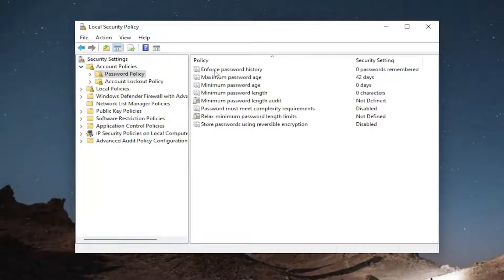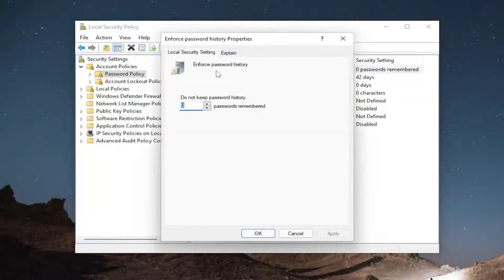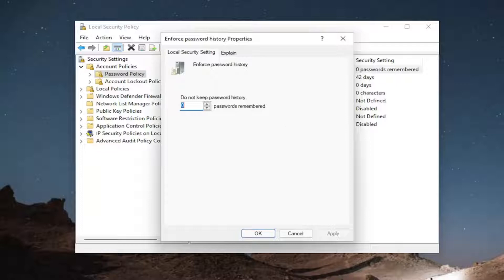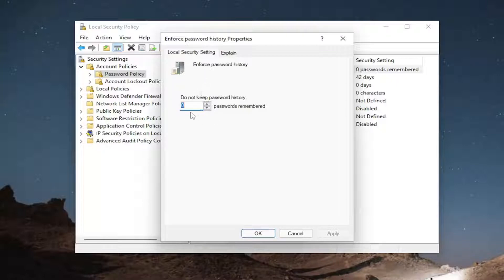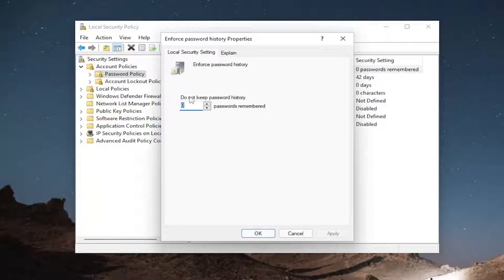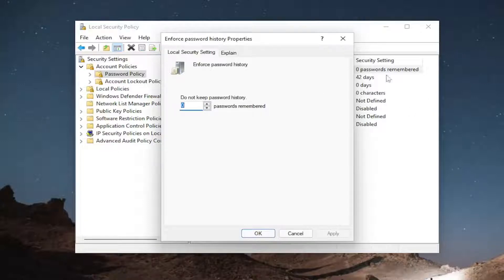Where it says enforce password policy, go ahead and double click on that. So if you want to enforce a password policy in here, you could select how many passwords you want to allow the computer to remember before it says that you're not able to use that password again. So that's basically just so you don't have to use the same password over and over again.